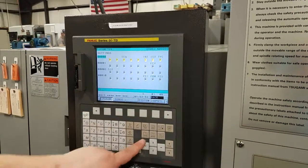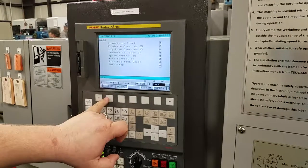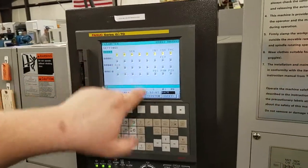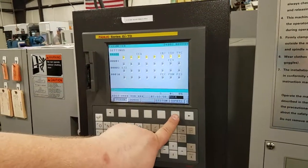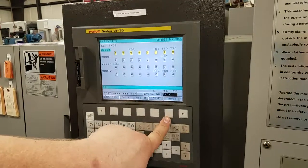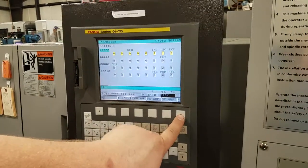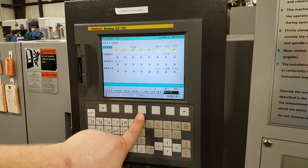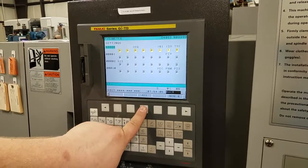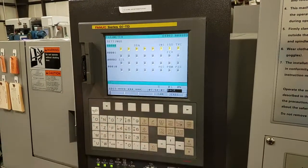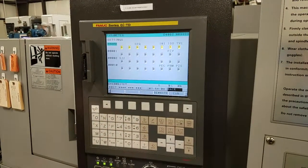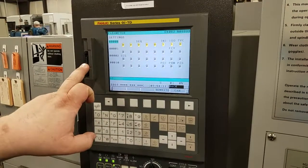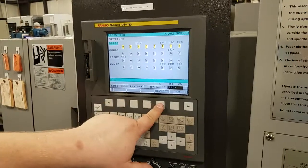Under System, hit Parameter and make sure your parameters are up. Then go under Operations and hit over until you see F Output. Hit that, select all, then execute. It's going to ask if you want to overwrite because there's already a file on there — go ahead and hit Rewrite.